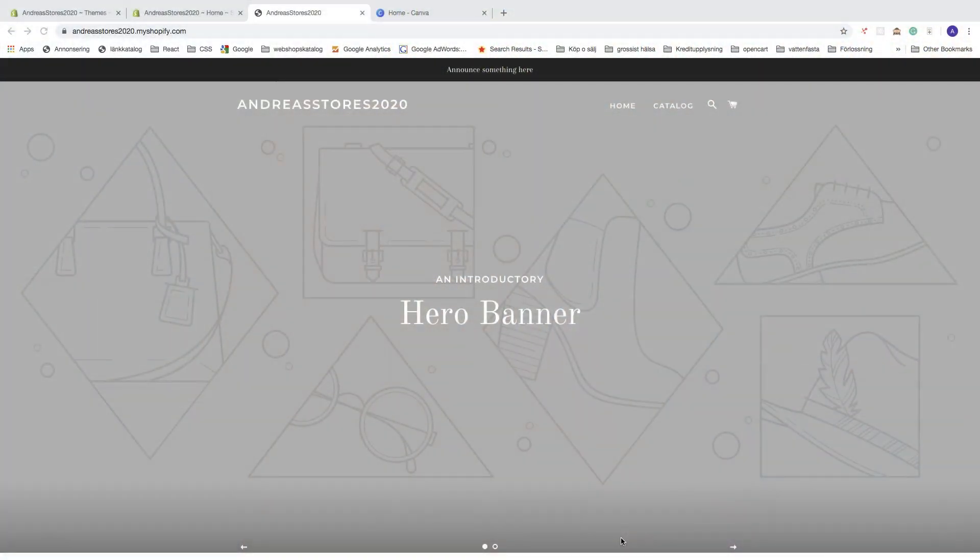In this Shopify Brooklyn theme tutorial part three, we're going to learn how to add a logo to your Shopify store, and I'll show you how to get a free logo on Canva.com.